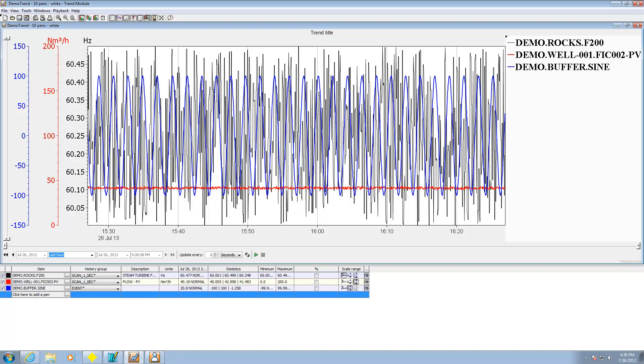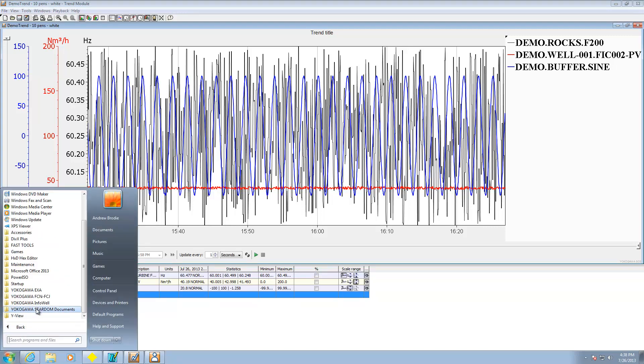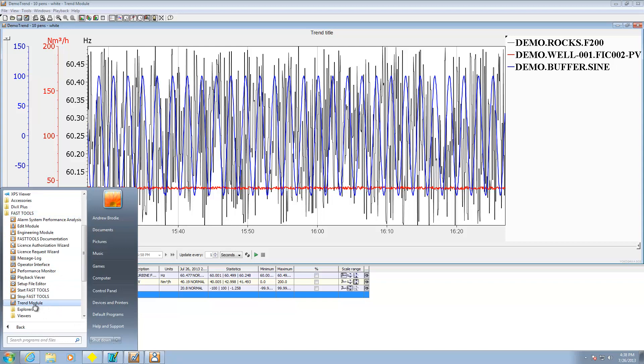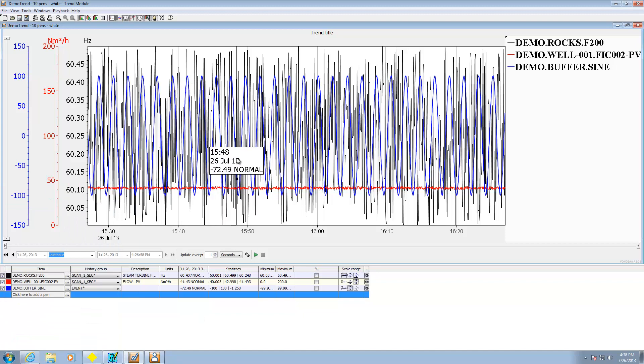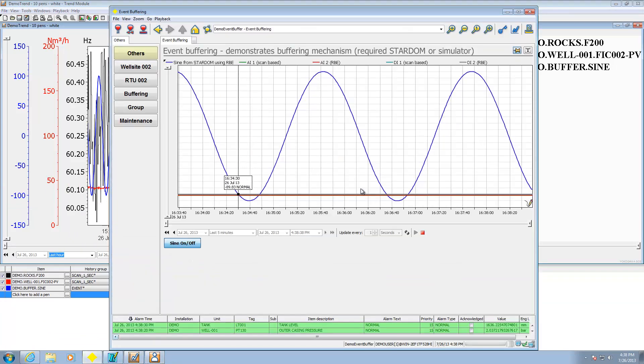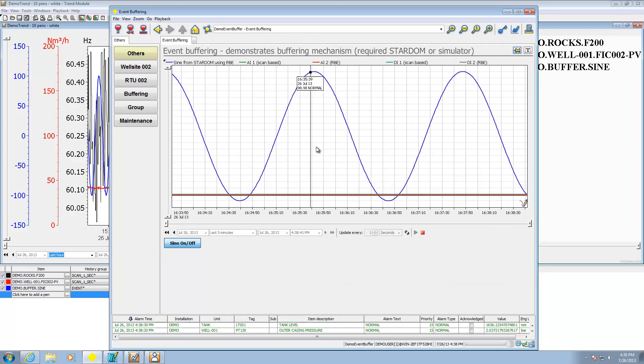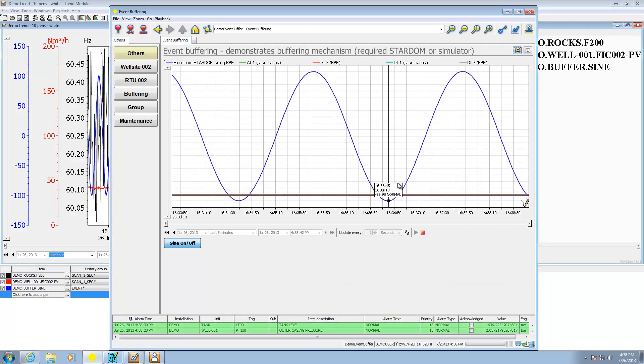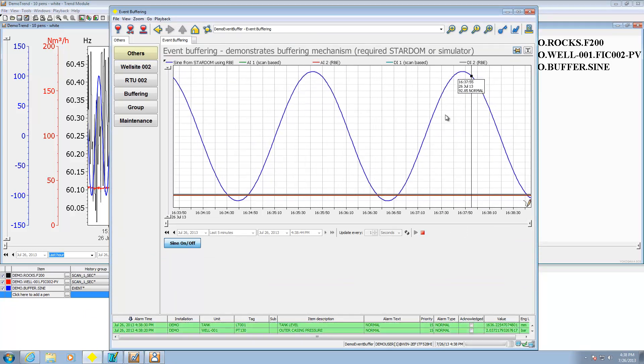So what we're seeing on screen right now is a standalone trending package that can peer into real-time and historical data that's in the FastTools system. When you install FastTools, it'll show up under the FastTools directory as the trend module. It also comes in an embeddable format that you can embed into your full-blown SCADA applications and here's an example running in one of our demo SCADA apps.